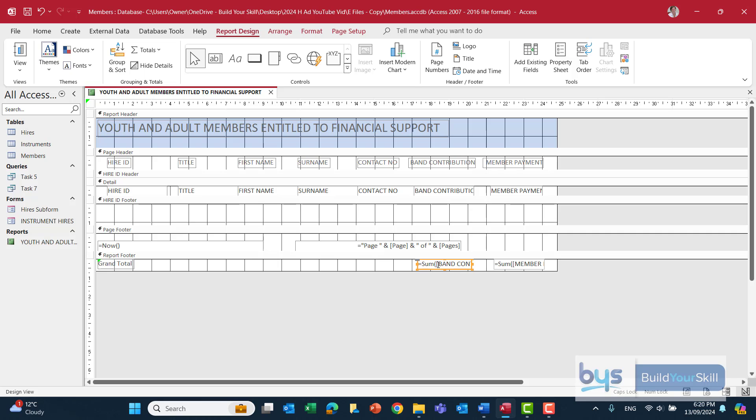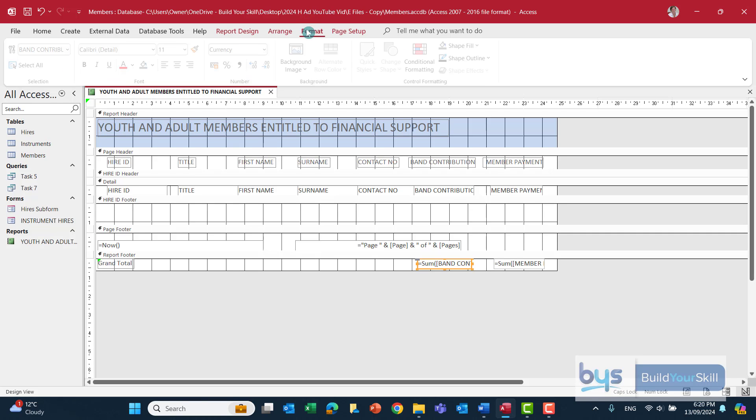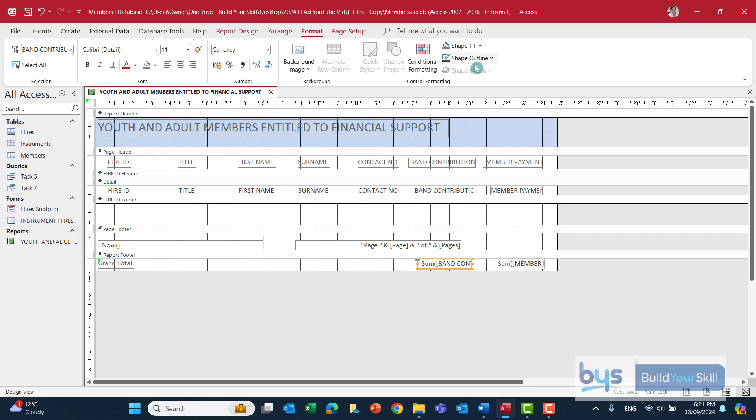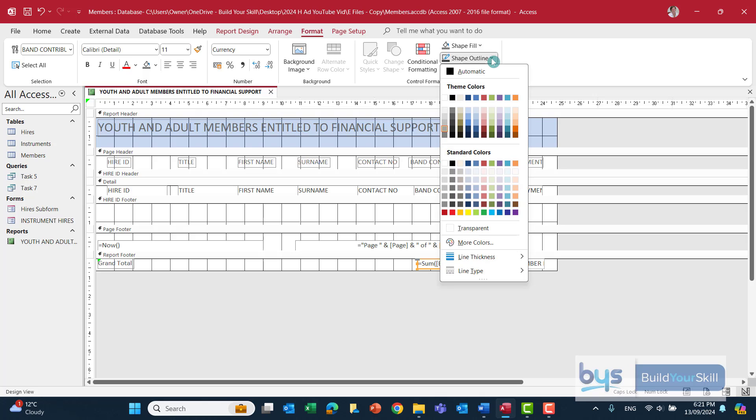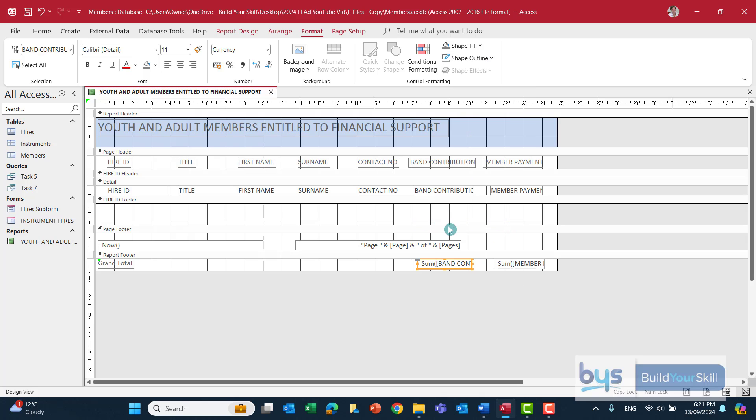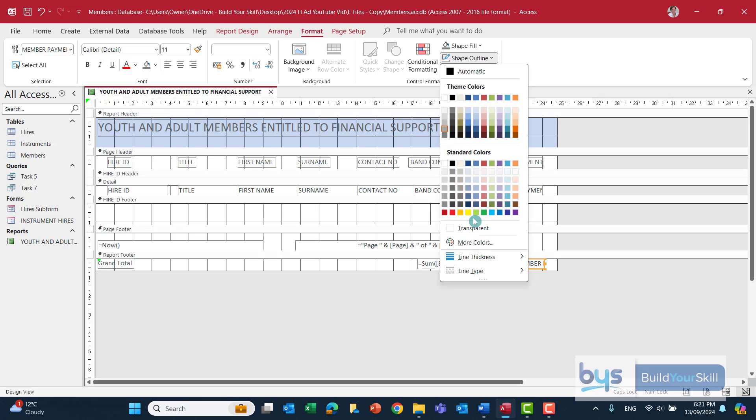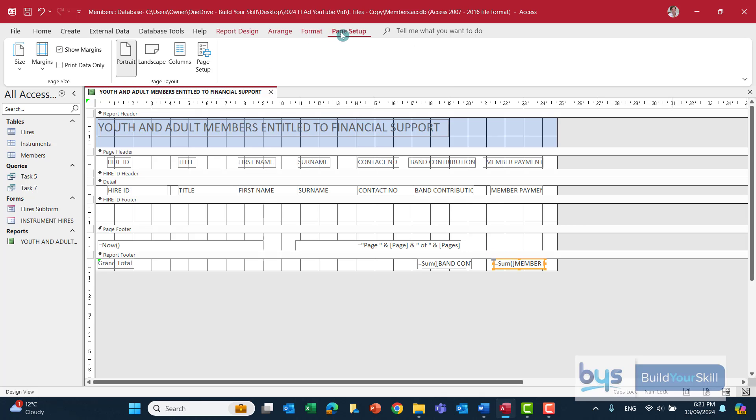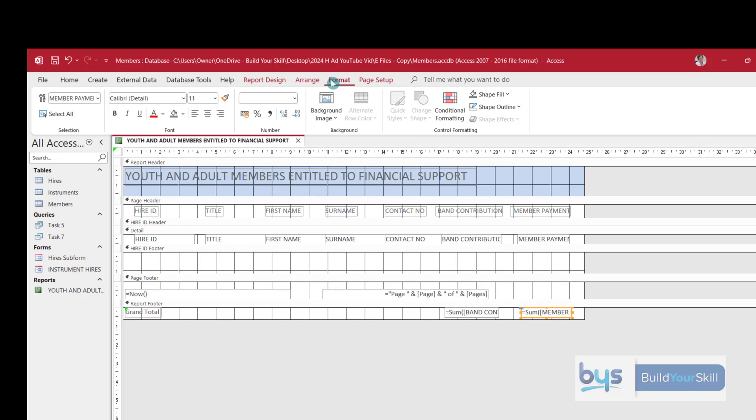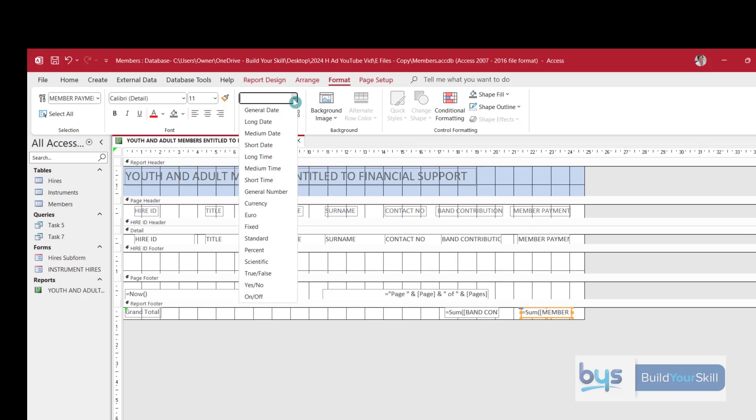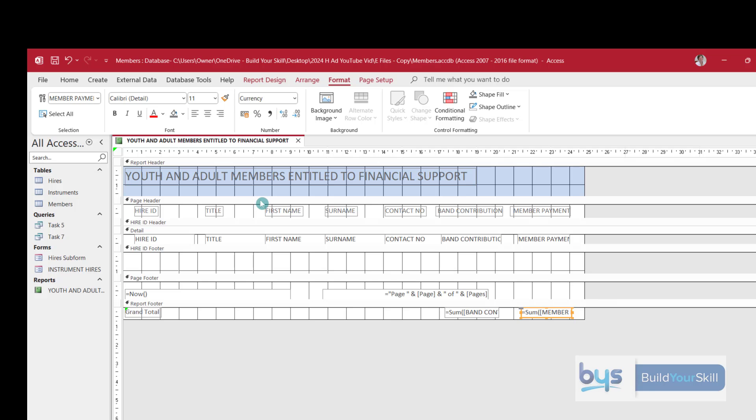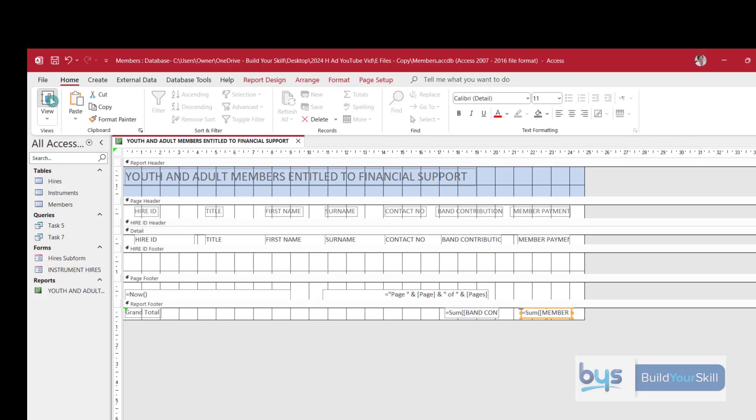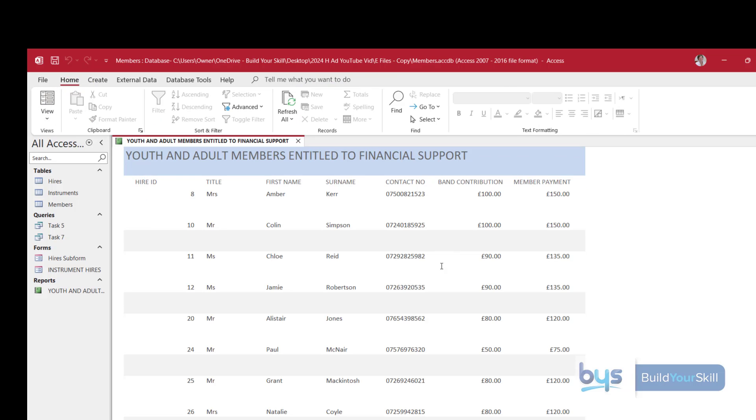To remove the borders we need to go into Format, Shape Outline, and make it transparent. And same for the second one: Format, Shape Outline, and make it transparent. And whilst we're on this box here, let's go into Page Setup—in fact, no, it's Format we need to go into—and let's go into currency. And let's now go and have a look and see how that looks.